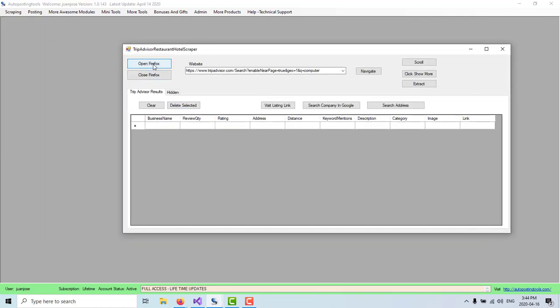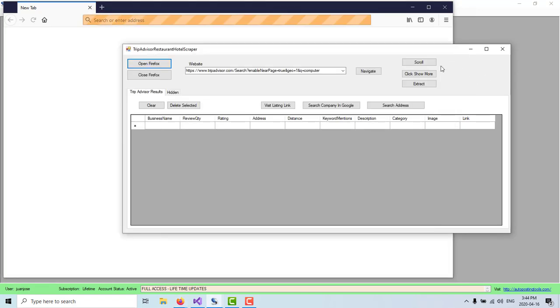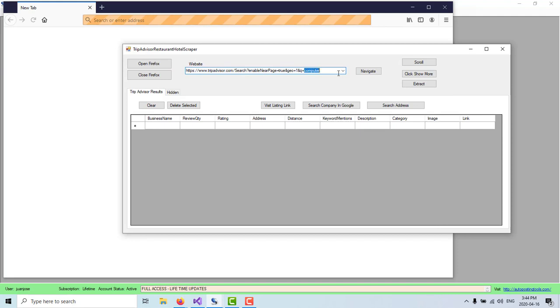So we're going to click on Open Firefox. This is going to open Firefox for us so we can interact with it. And here, as you can see, you have a URL with a keyword that is there, which is going to be computer.